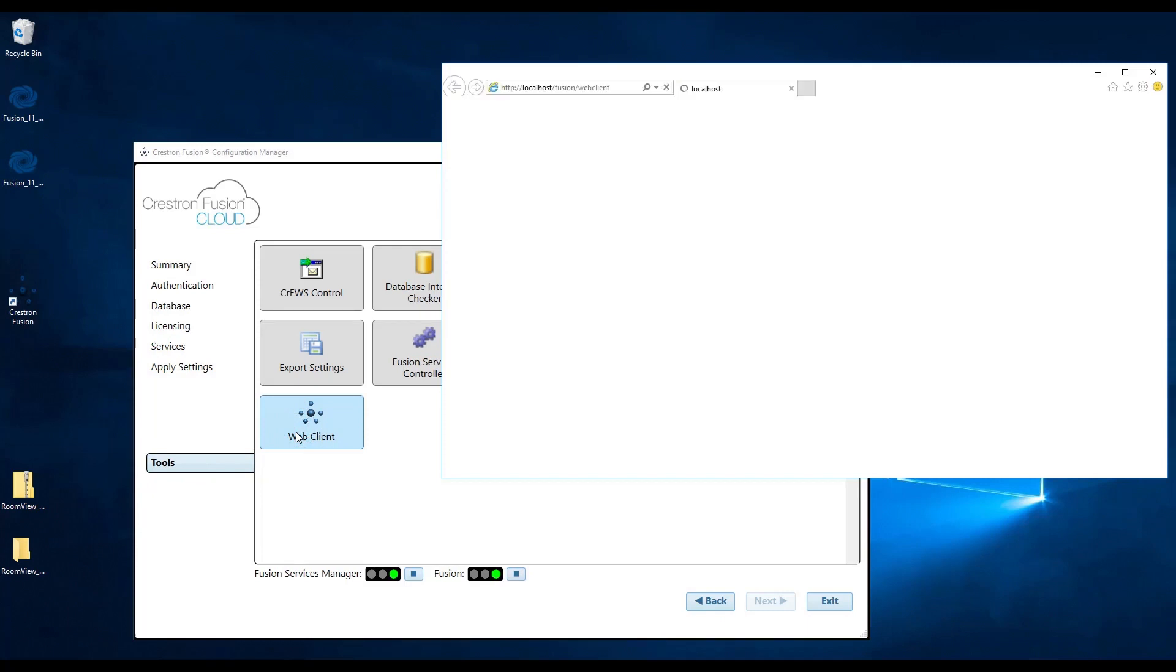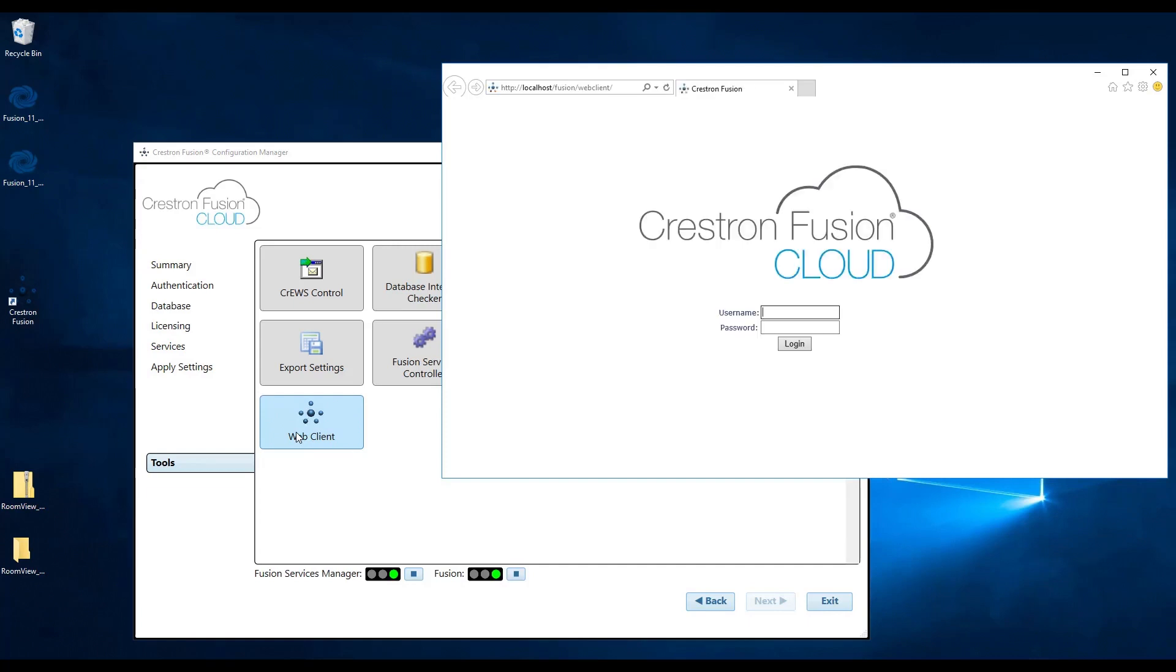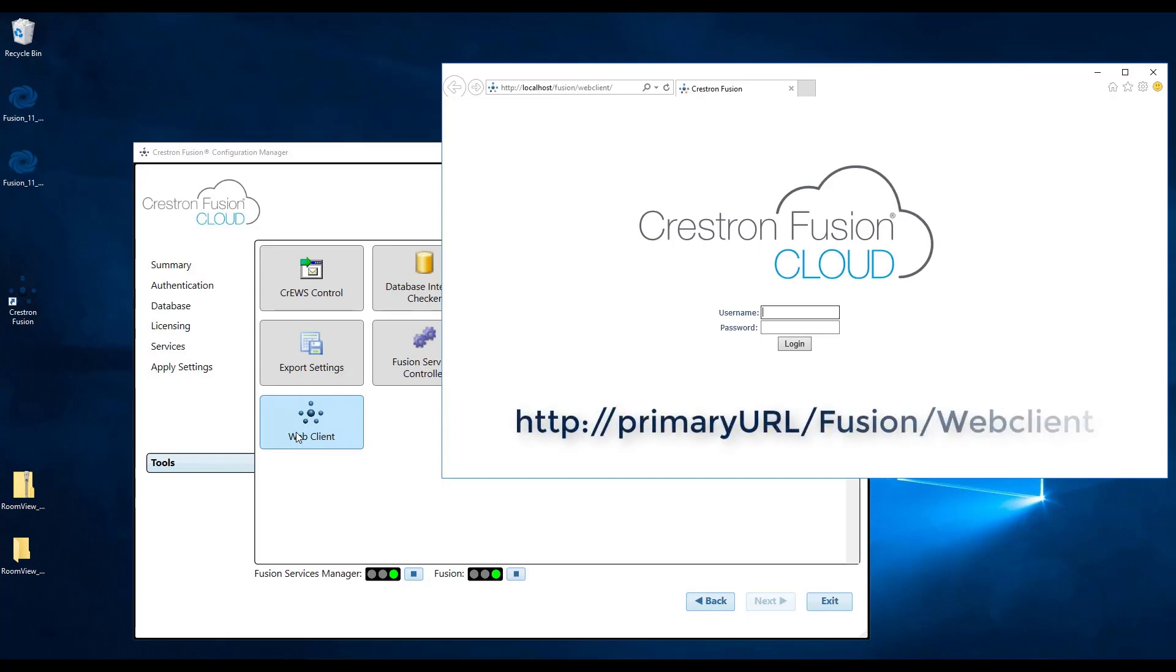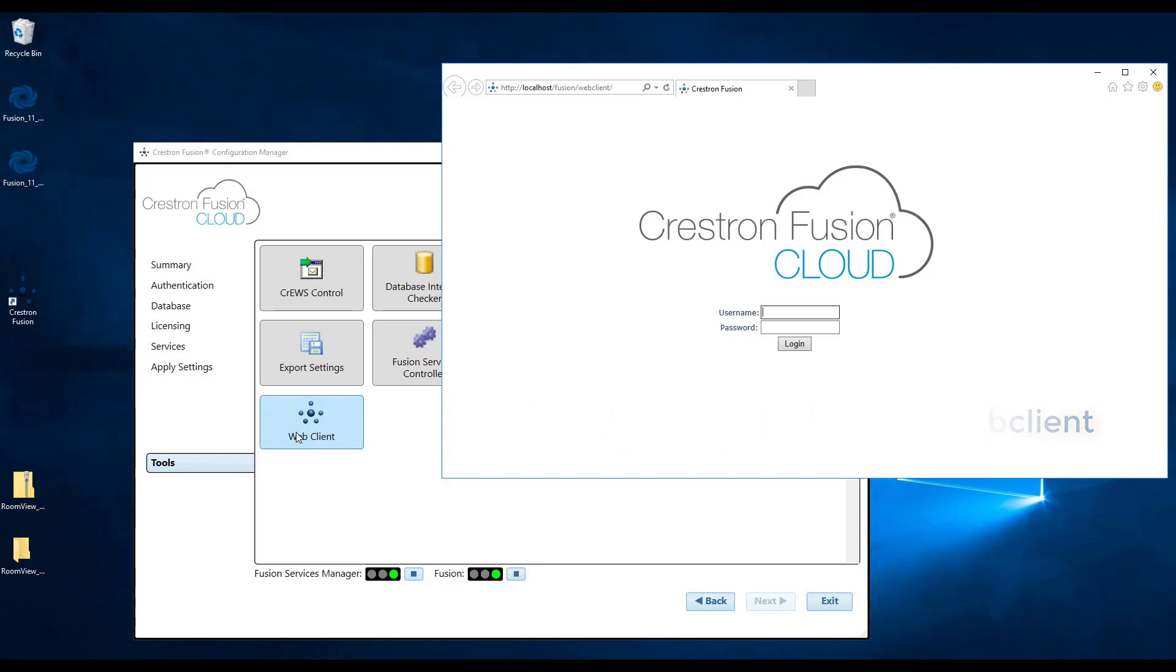You should also be able to access the server from any computer with Crestron Fusion credentials. Simply open a web browser and enter the web client URL, which should be in the format of primaryurl.fusion.webclient. Thank you for watching.